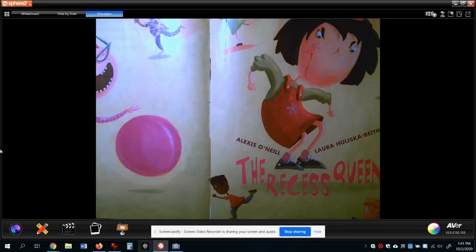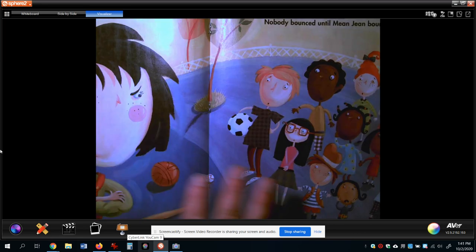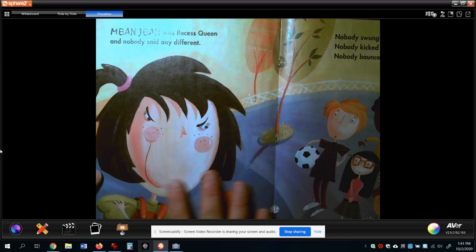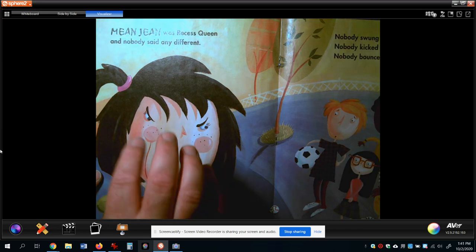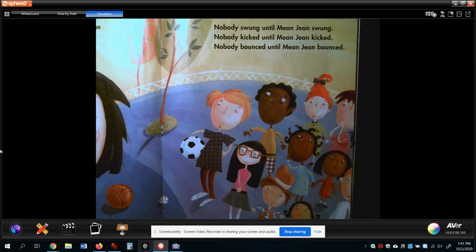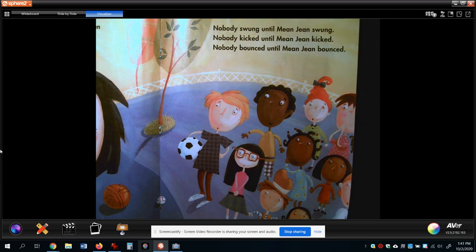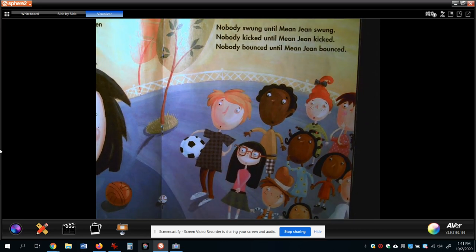Let's take a look back through and see what happened. At the very beginning, we get introduced to the characters — that happens a lot in fiction stories. They give you the characters right away. So we have Mean Jean, and then we learn about the other kids. They're scared of her. They don't swing until Mean Jean swings. They don't kick until Mean Jean kicks. They don't bounce their balls until Mean Jean bounces hers first.